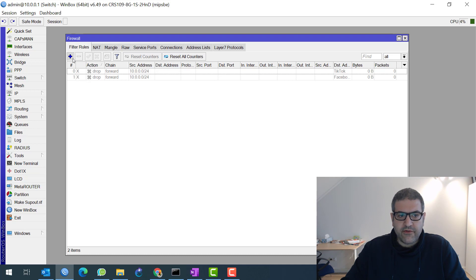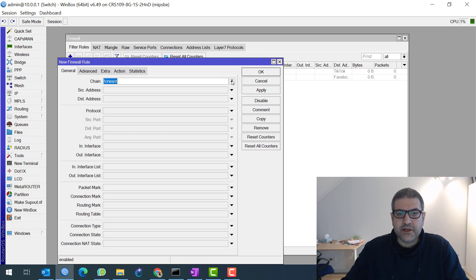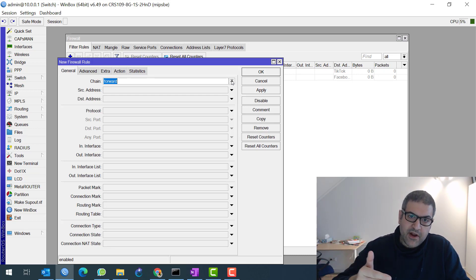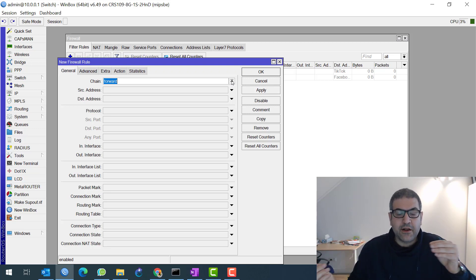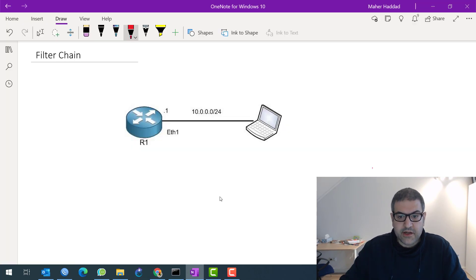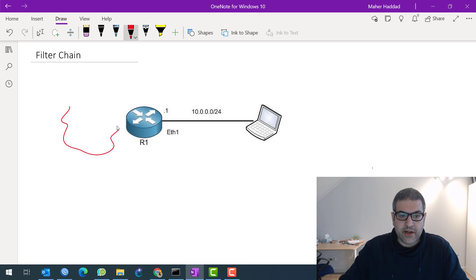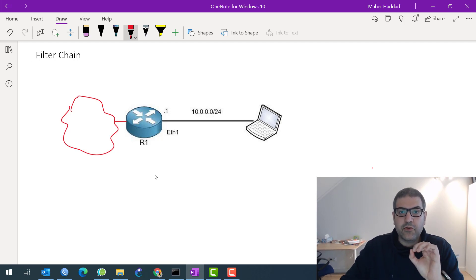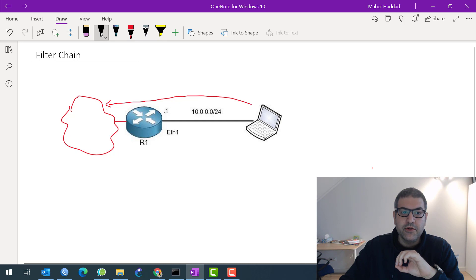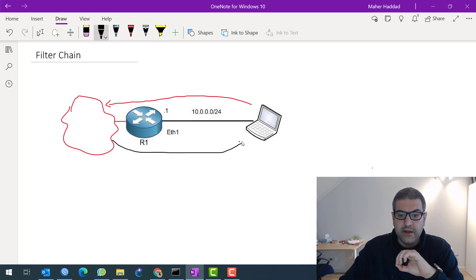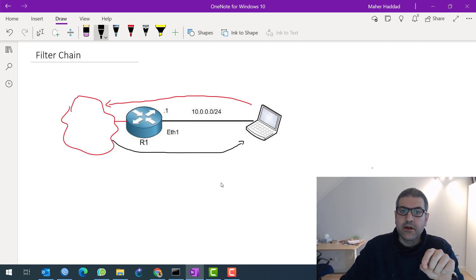Let's start with the chain which is forward. What does it mean? Forward means that the traffic is going, for example, from the LAN via the router to the internet — so it's traversing the router. But it could also be from the internet via the router to the LAN, so it could be from both sides. If you want to see it here, this is my network: I have my computer connected to the router, and this router is giving me internet. We can think of a cloud where the router is connected. When you say forward, you're going to create a filter rule for the traffic going from the computer via the router to the internet, or coming from the internet through the router to my LAN — that's also forward.